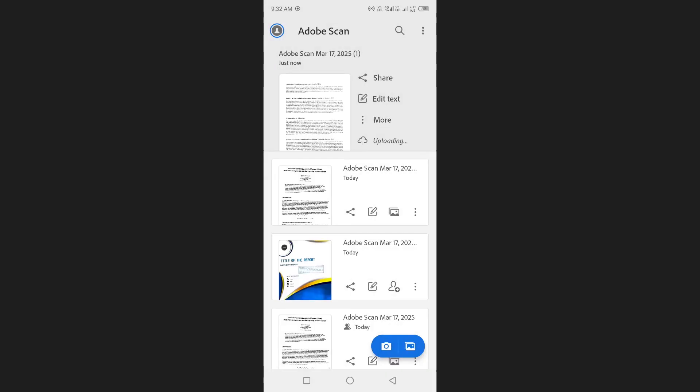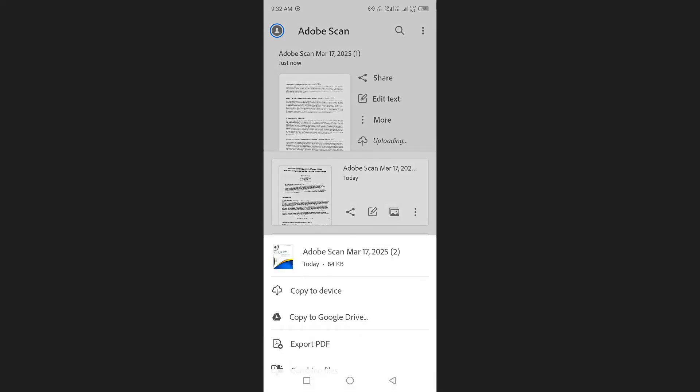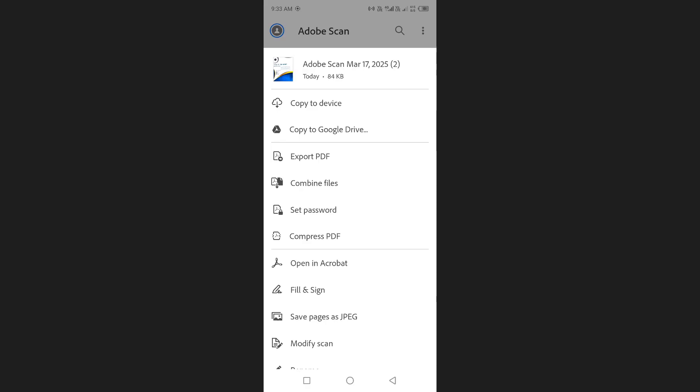You can access your documents from the home page. Here you'll see a list of your previously saved files. To manage a file, tap on the three dots next to it.